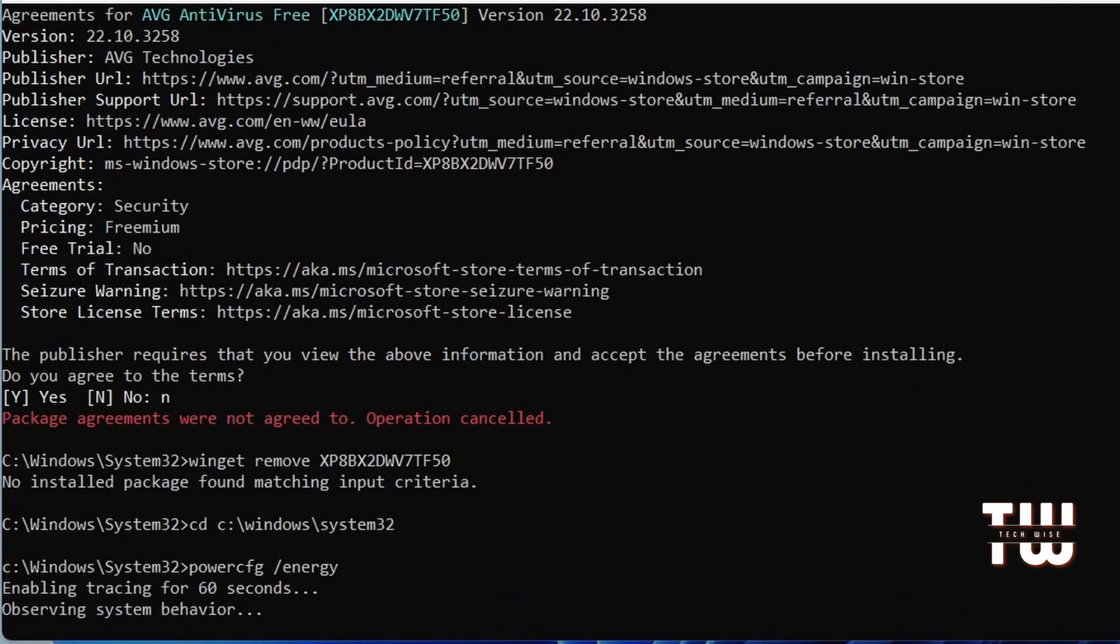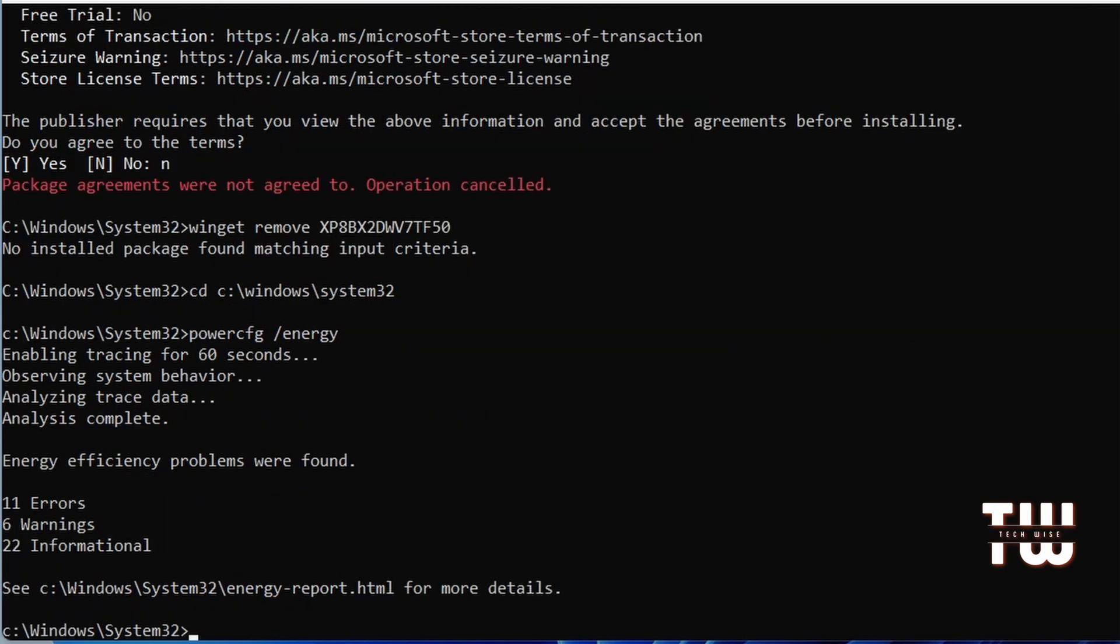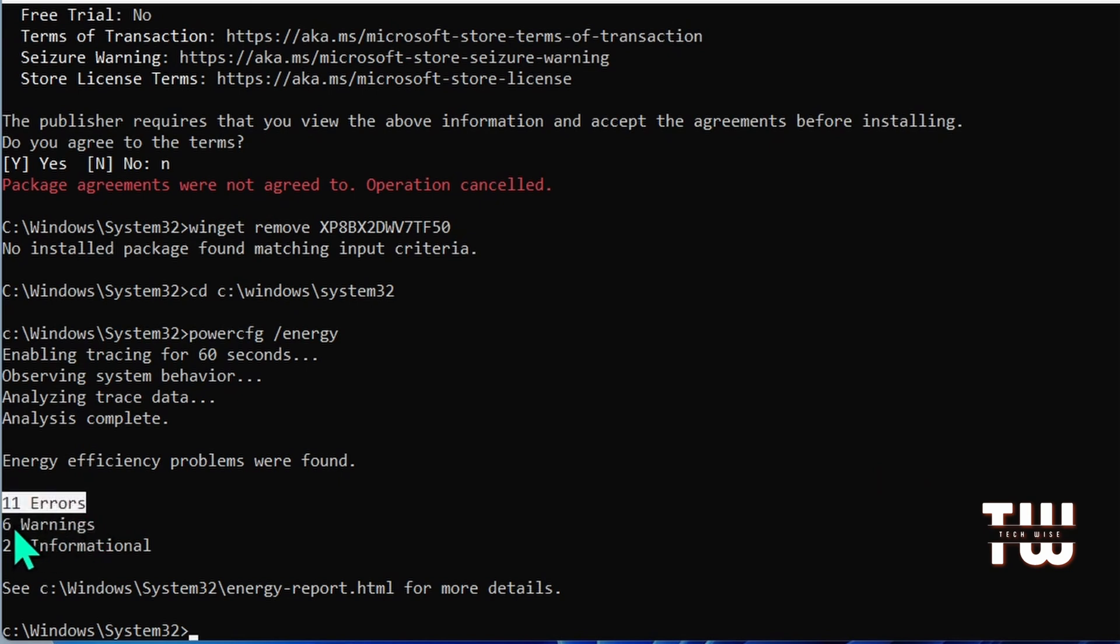It may take a minute or a few seconds to generate the report, so just be patient. Analyzing complete - energy efficiency problems were found. It will list errors, warnings, and information about your system's power efficiency.